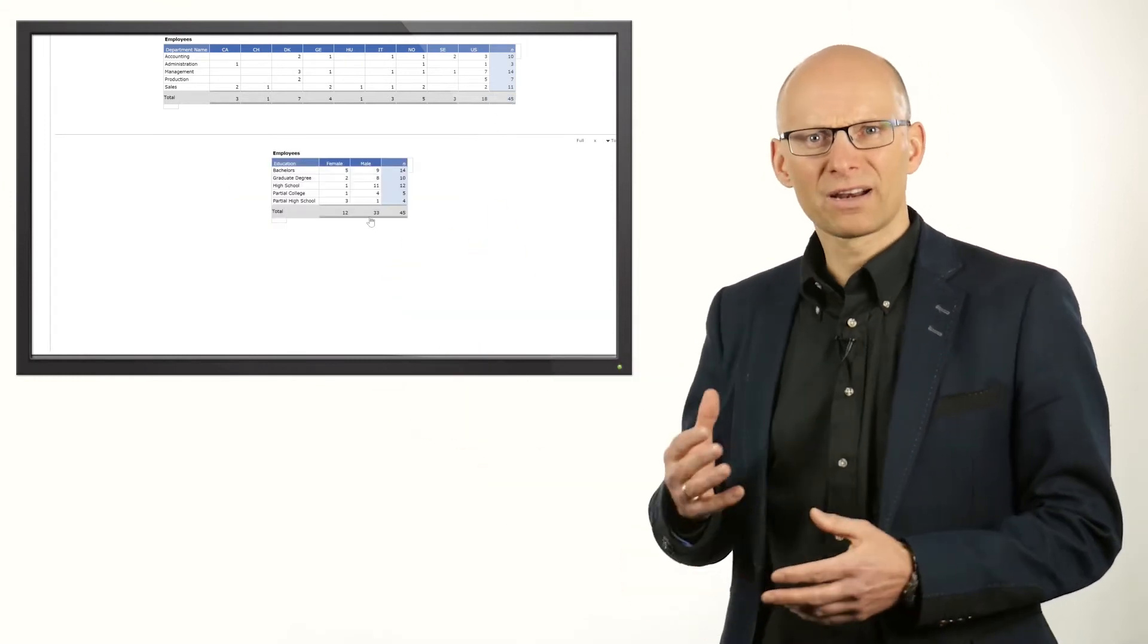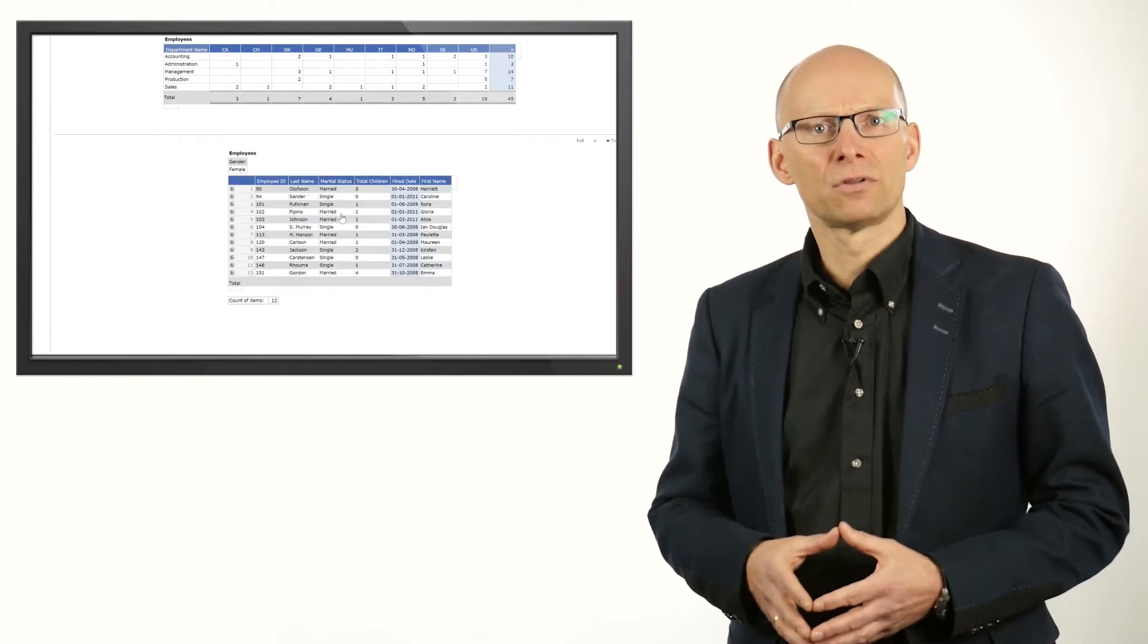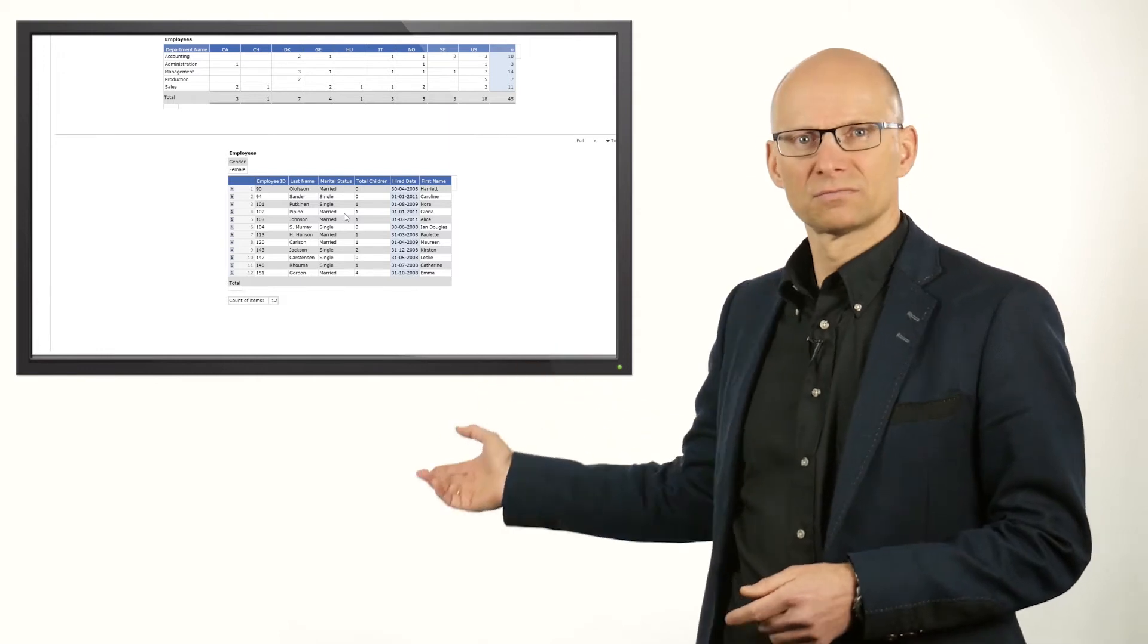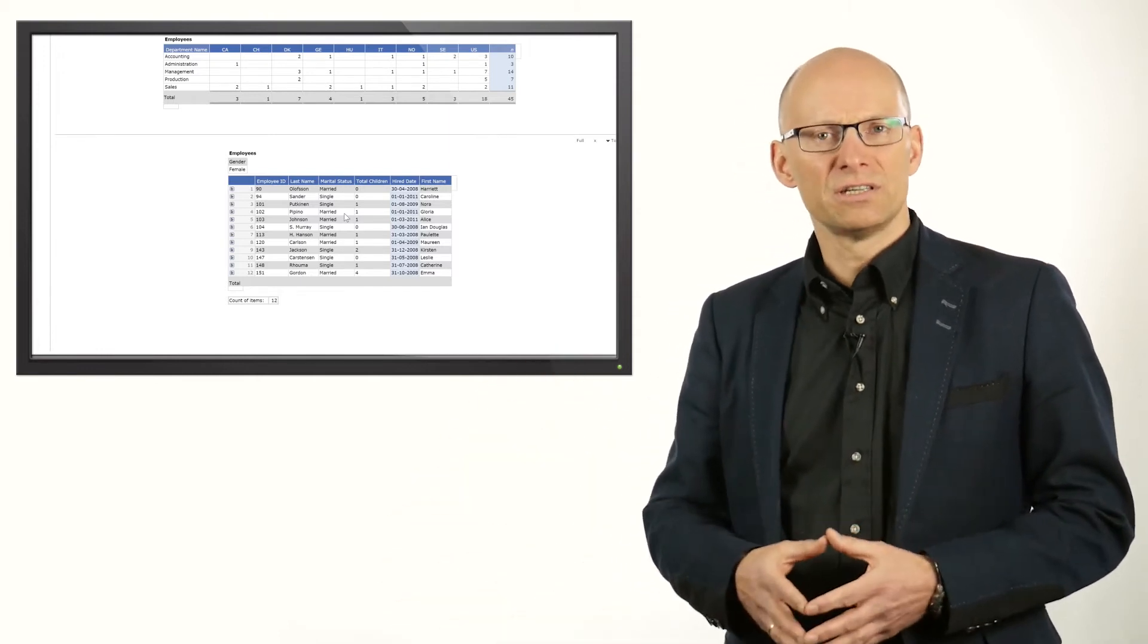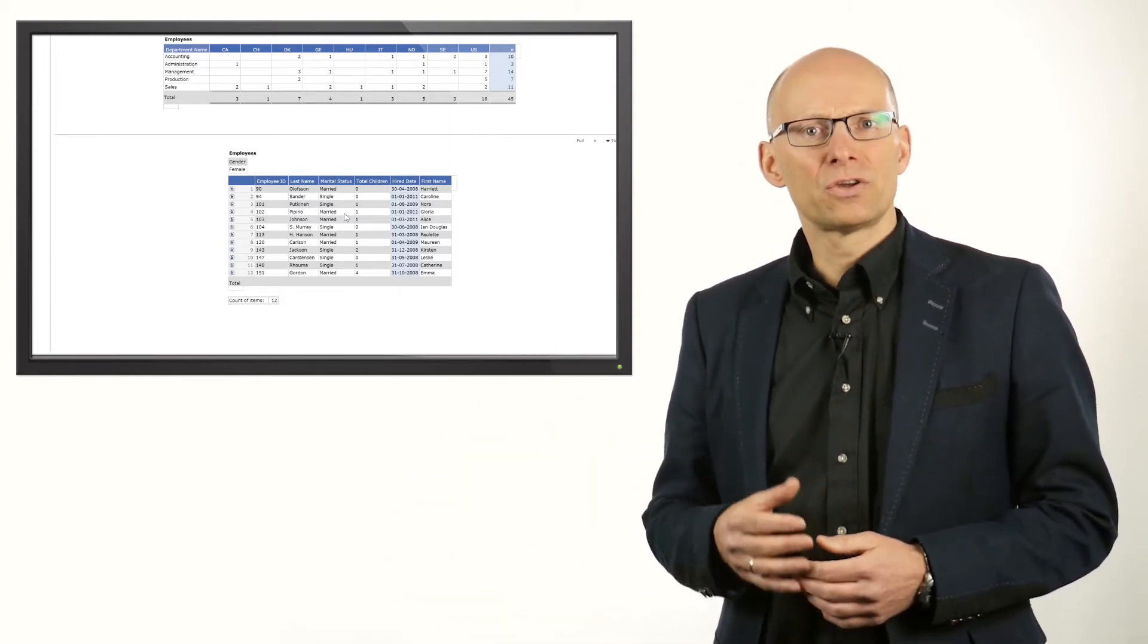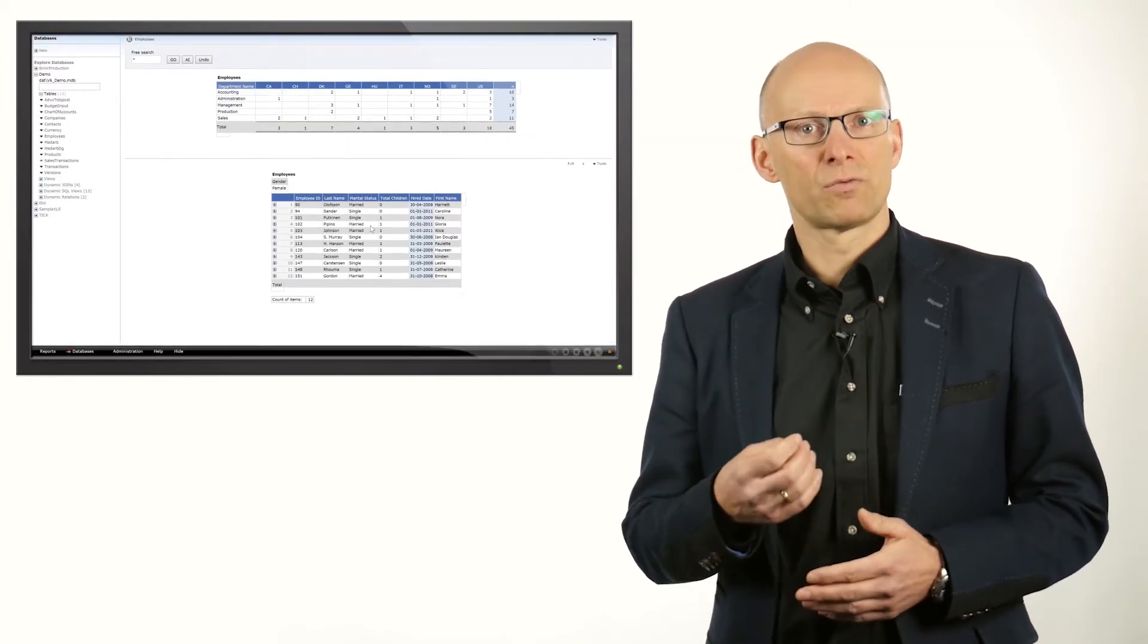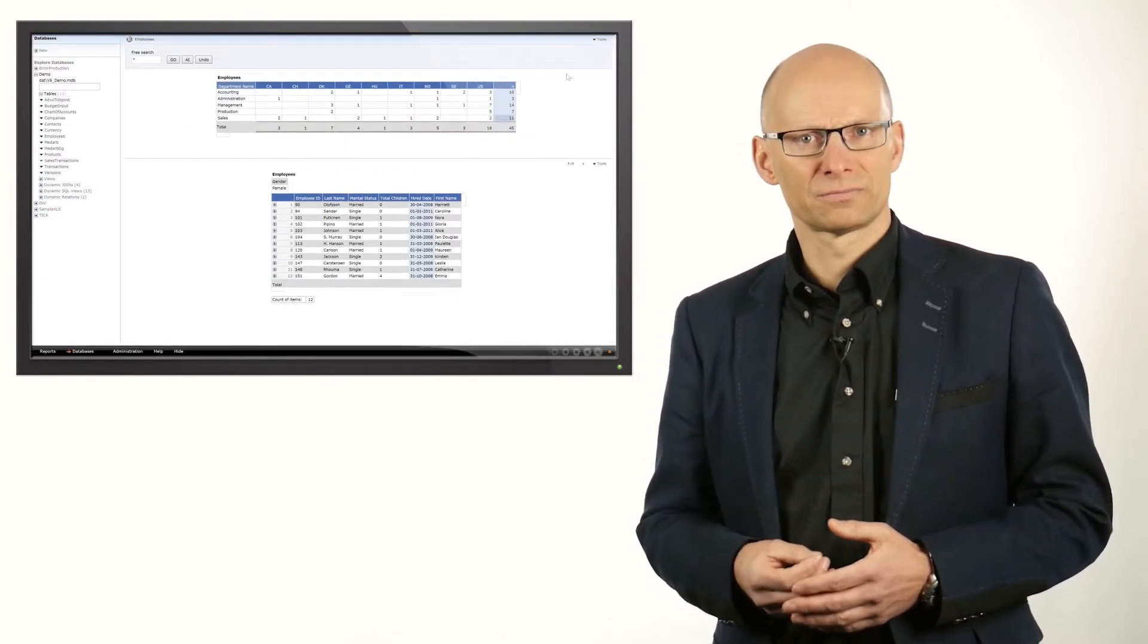By clicking on the number in the second level, you will see the next level of the report, which are the details in this case. As you can see, in very little time, you can create a good looking overview on the employees in a report that is highly interactive.